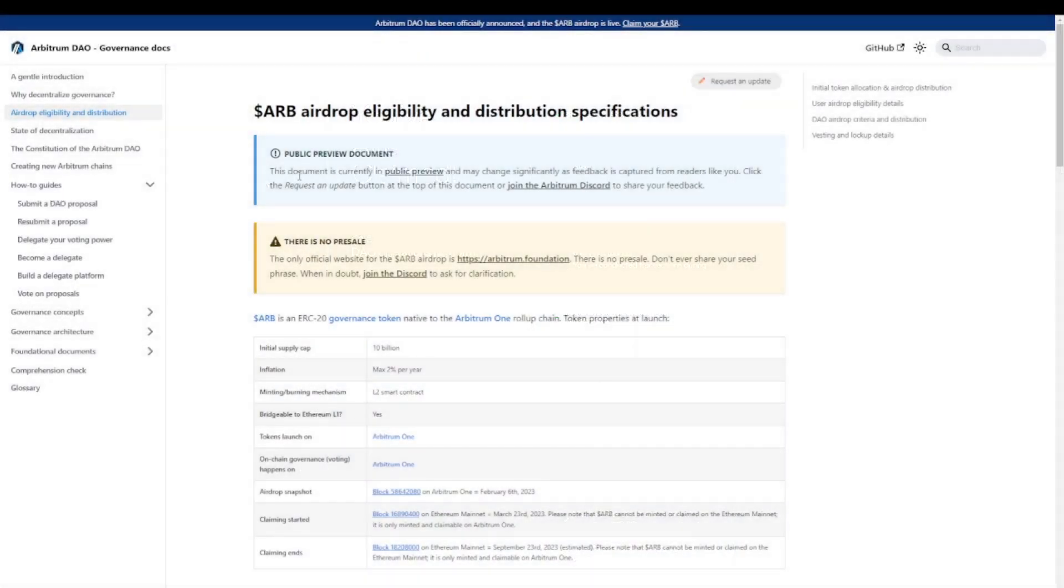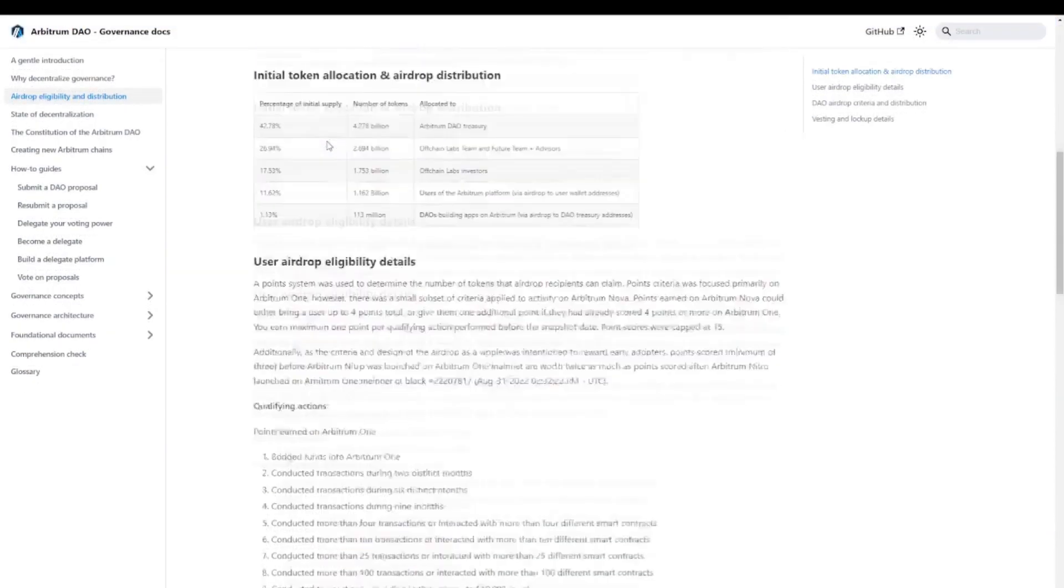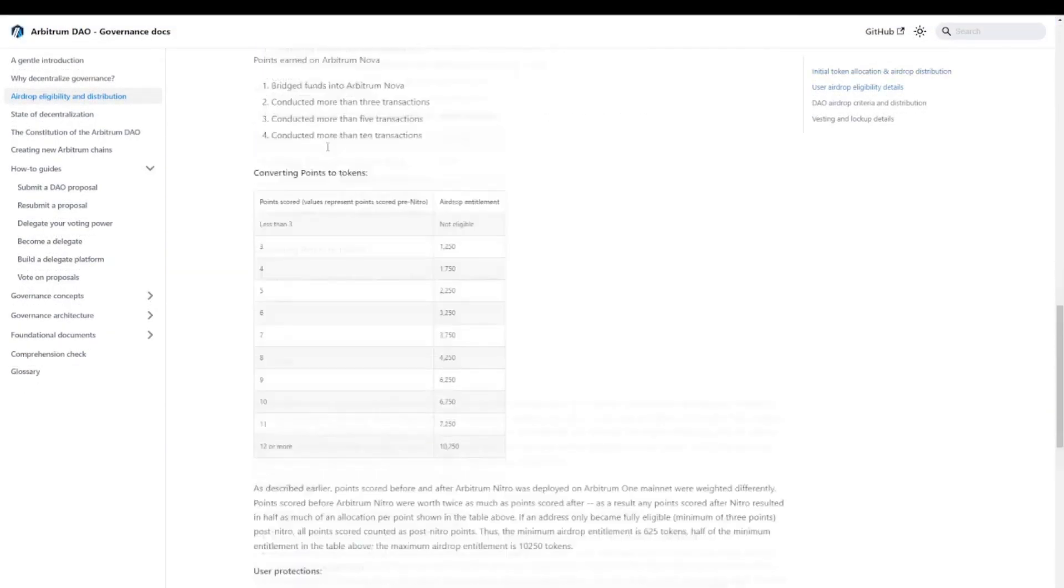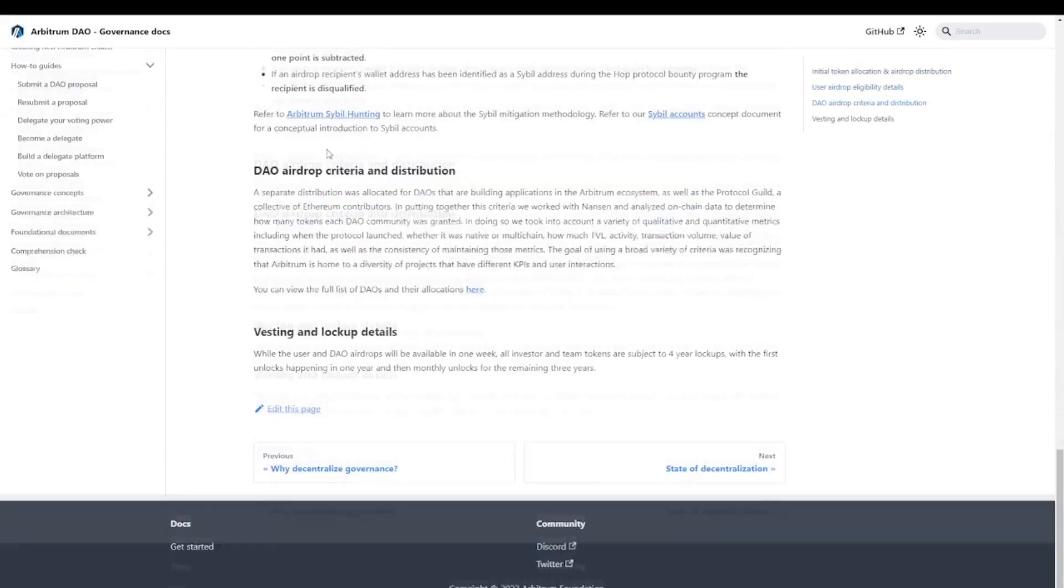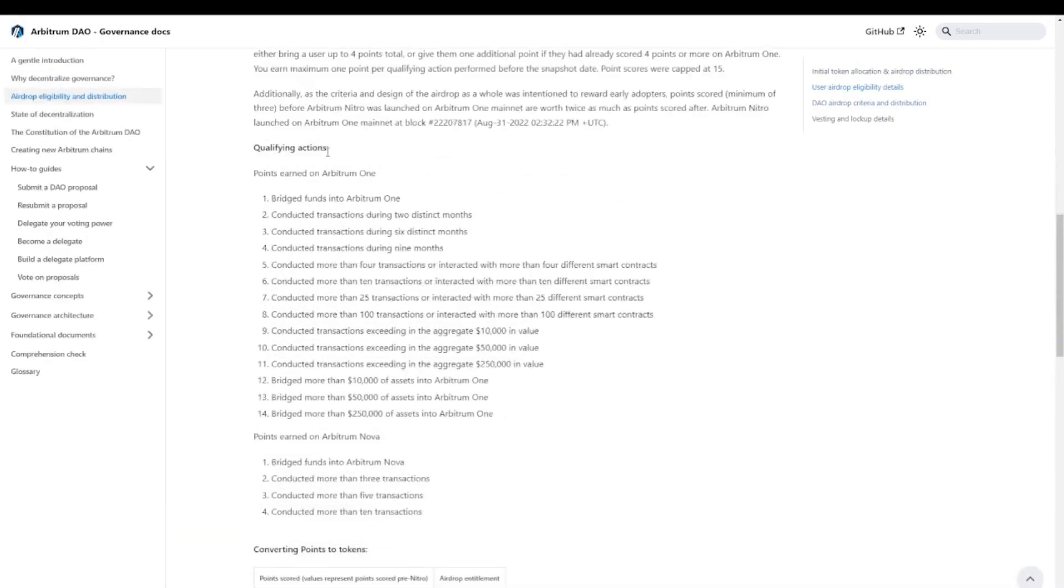Now for those of you who really want to dive into the details of the Arbitrum airdrop system, I suggest that you take a look at the Arbitrum DAO documentation. I'll put a link in the description, and there you'll see all the details that you can imagine about how this point system worked.